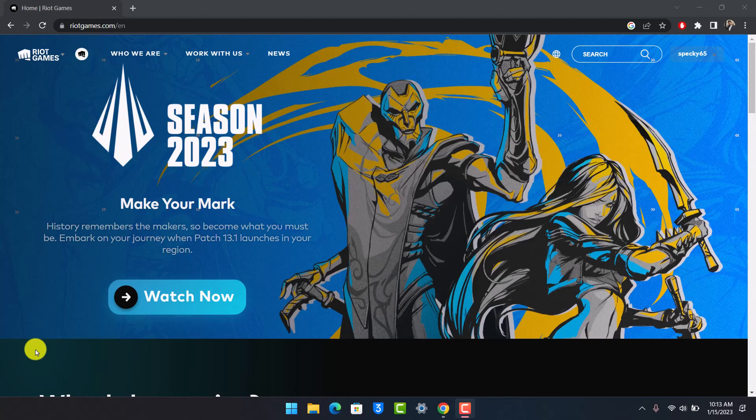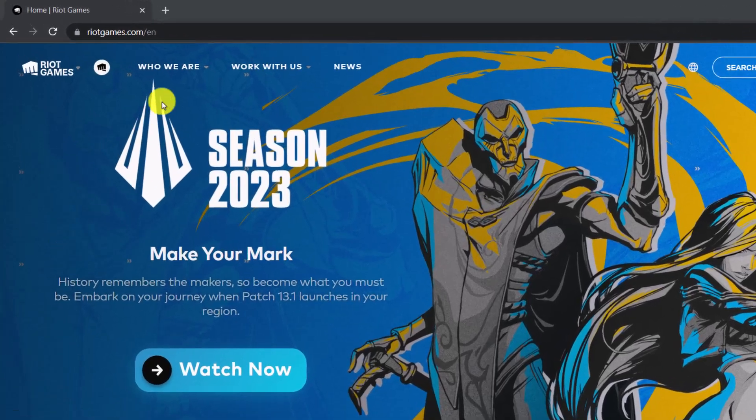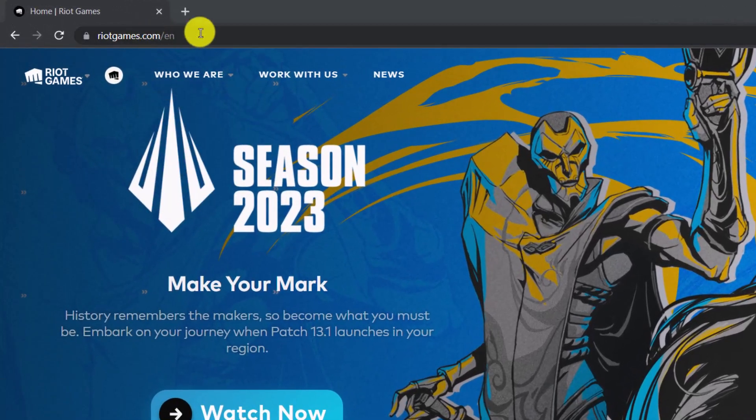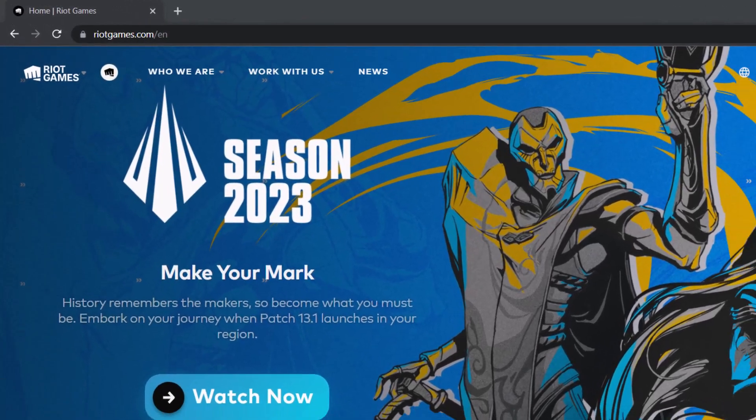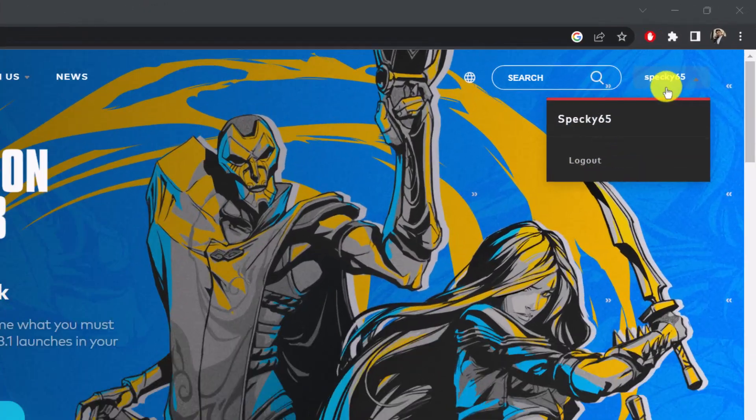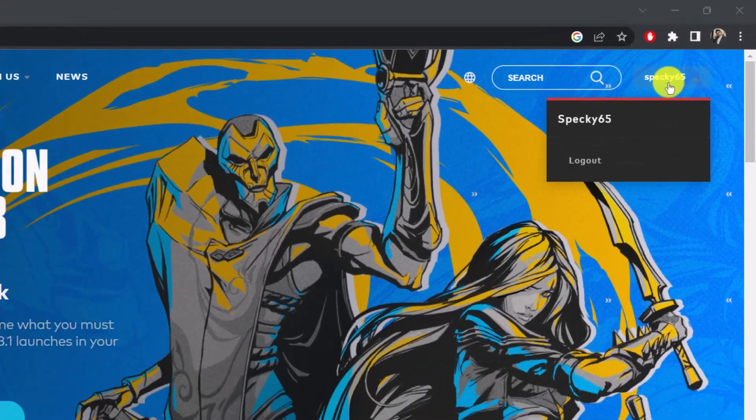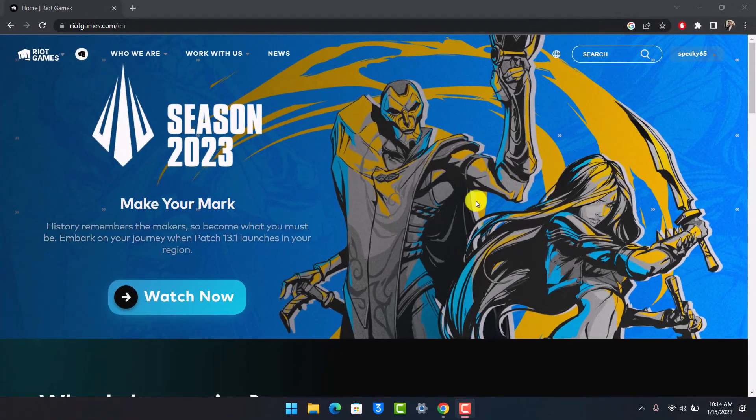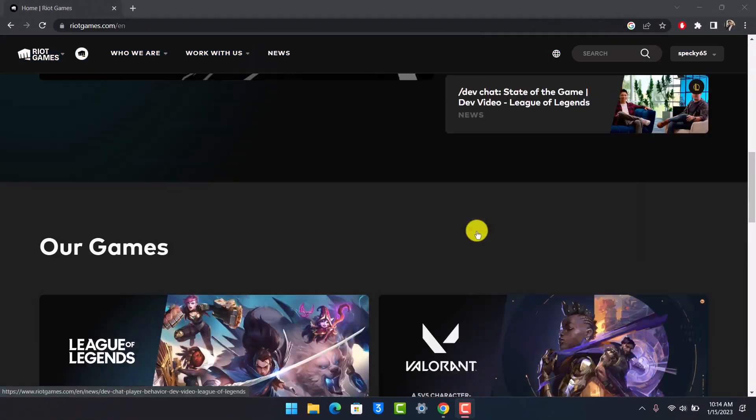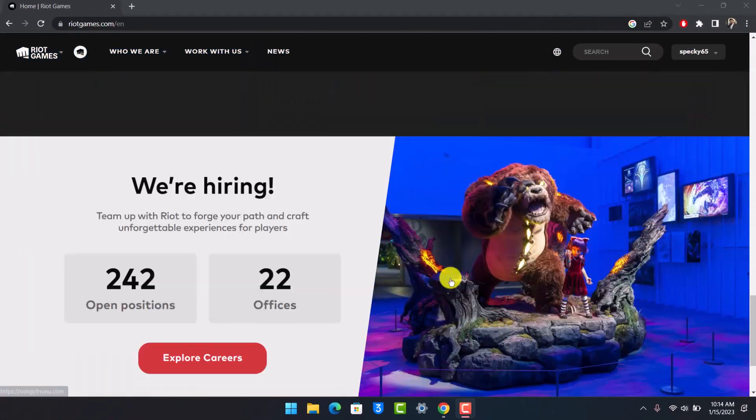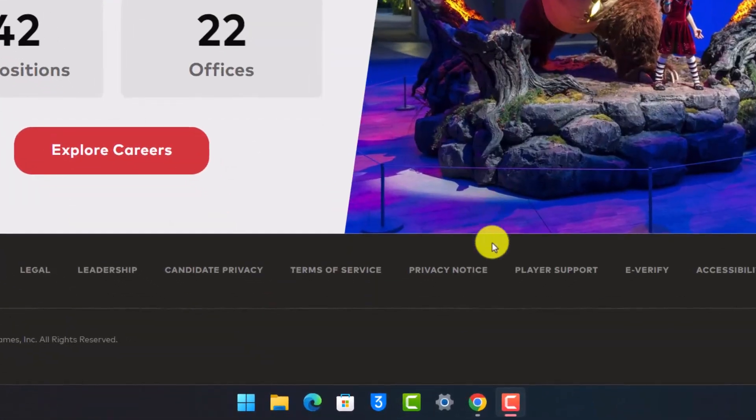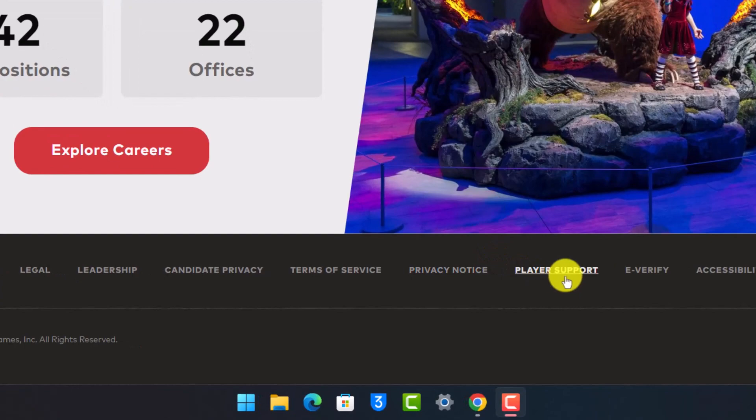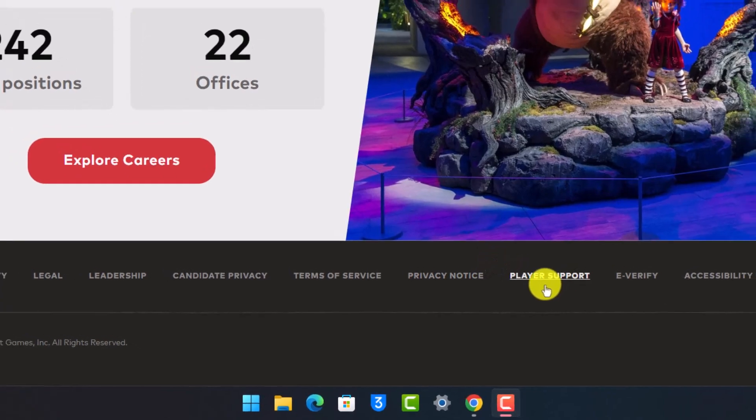To delete your Riot Games account, just come to riotgames.com and make sure to sign in to your Riot Games account first. Then scroll down to the bottom of the footer bar until you see all these options. Here, you want to choose the option called Player Support.